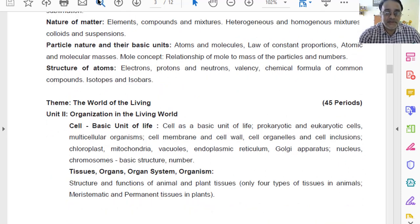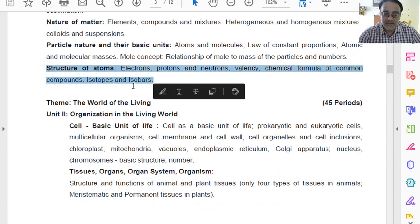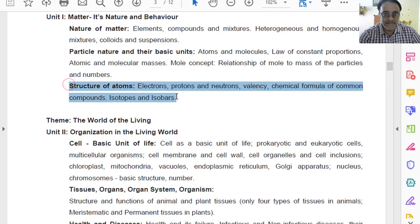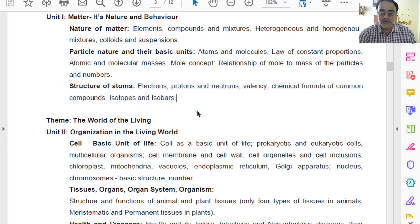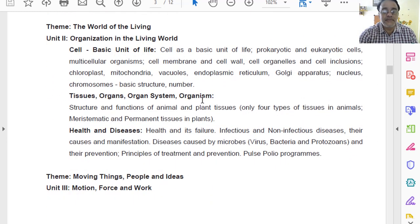We will move towards chapter number 4, that is Structure of Atoms. This is the old one and this is the revised one. In this chapter, nothing has been deleted.